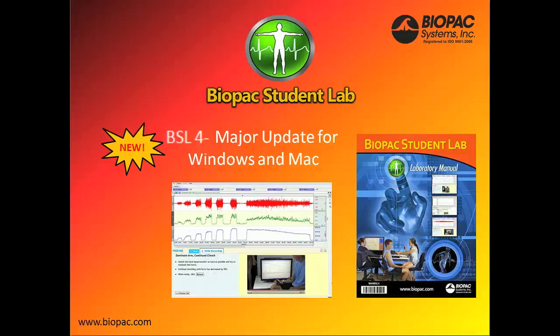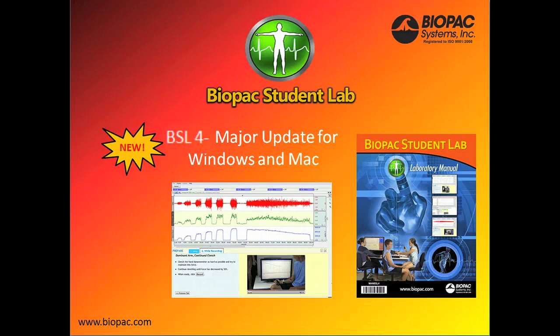New for Biopac Student Lab, BSL-4 is a major update for both Windows and Mac-based operating systems.